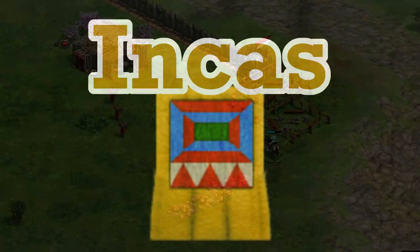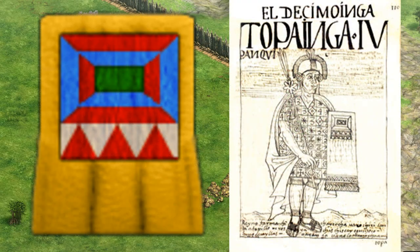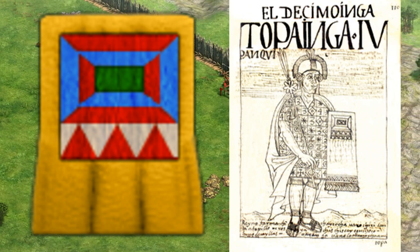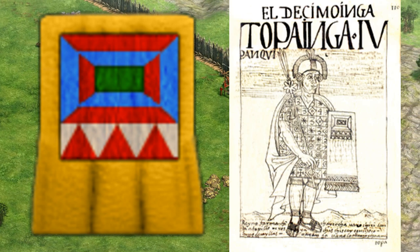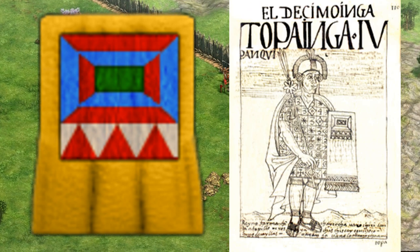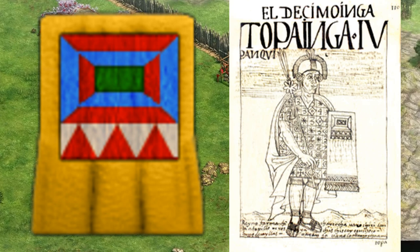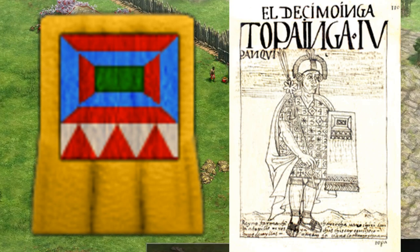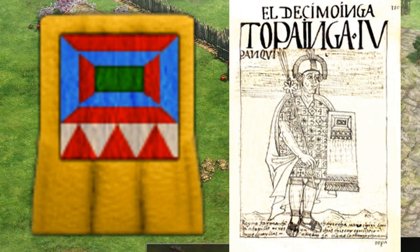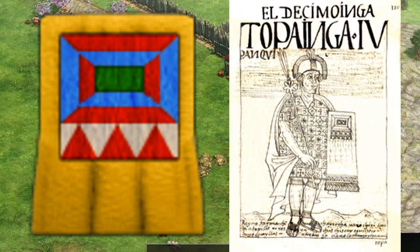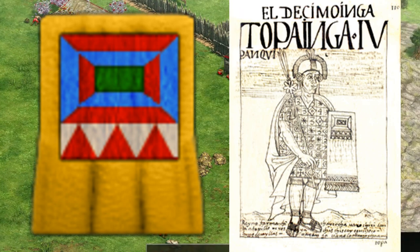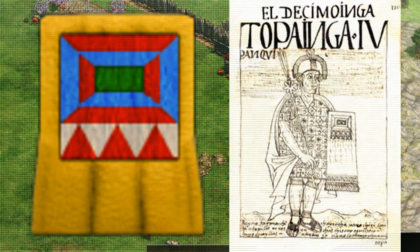Incas. A drawing by Quechua nobleman Guaman Poma featured the Incan king Topa Inca Yupanqui. He was holding a shield with a very similar design, although the coloration appears to have been left up to the game developer's whim, as this depiction is in black and white.